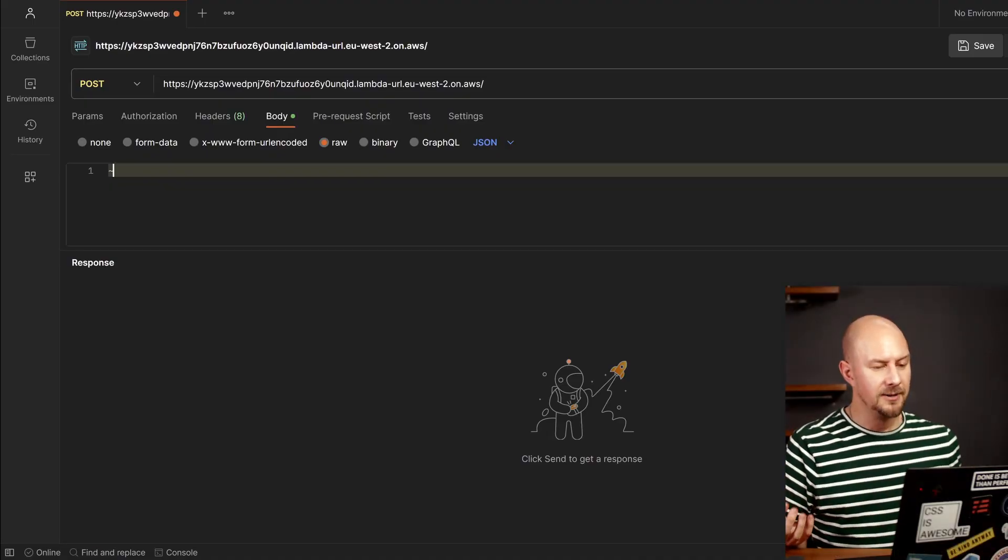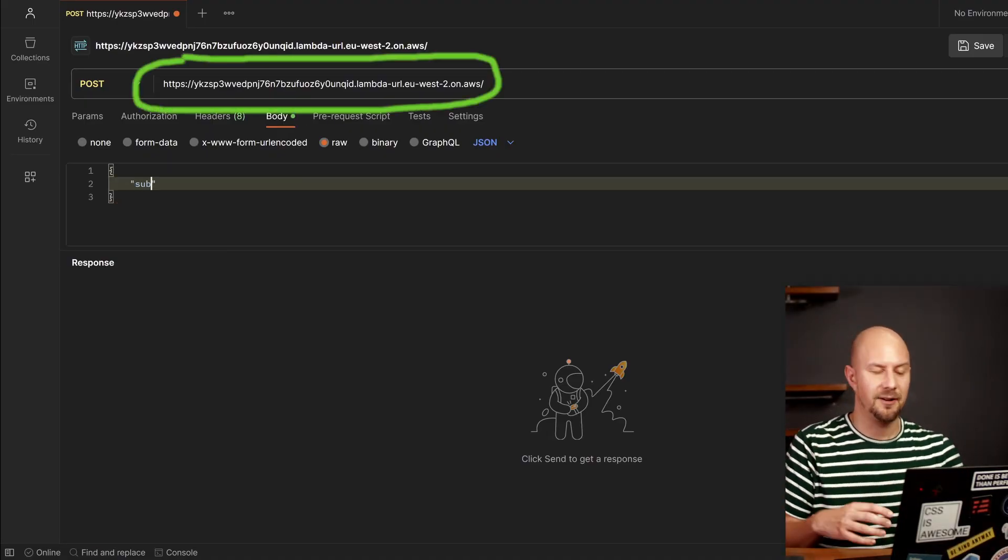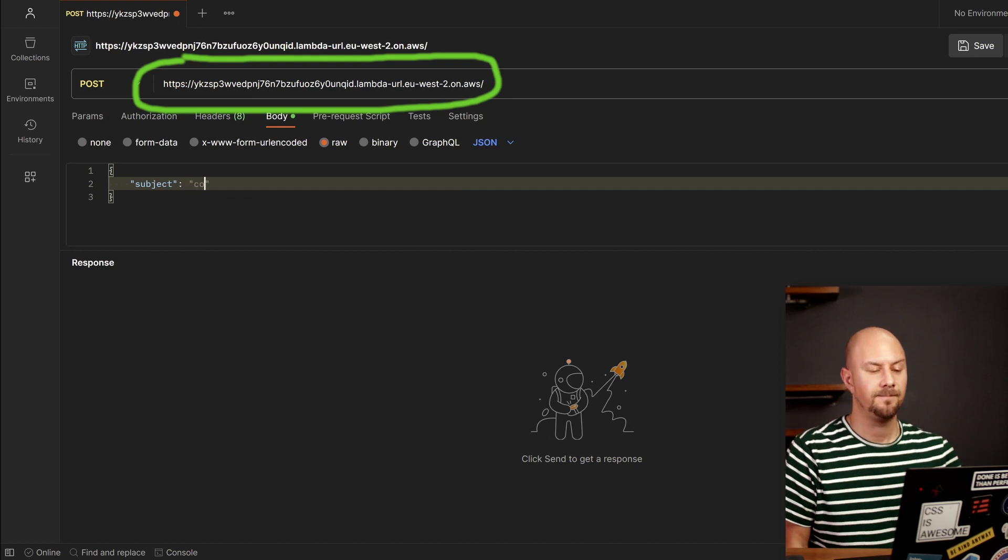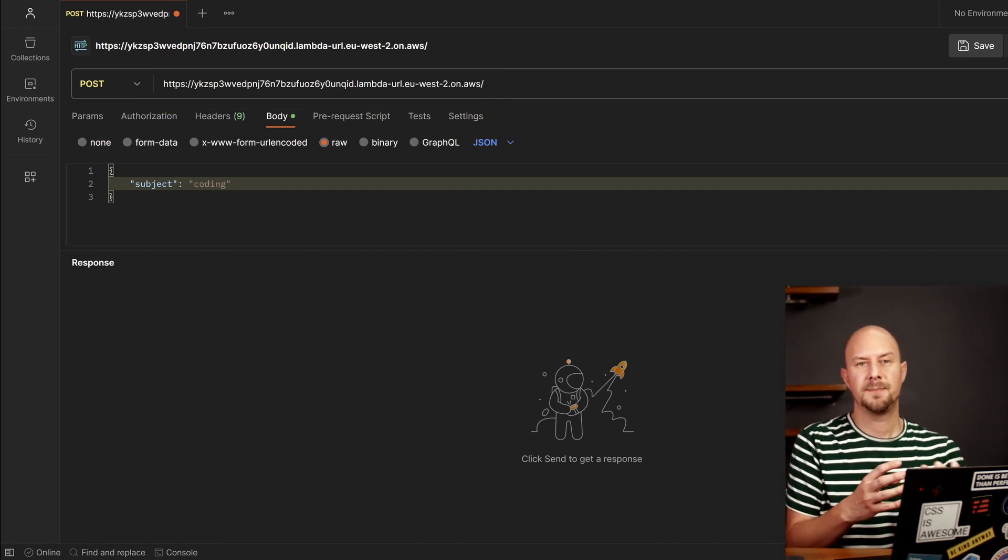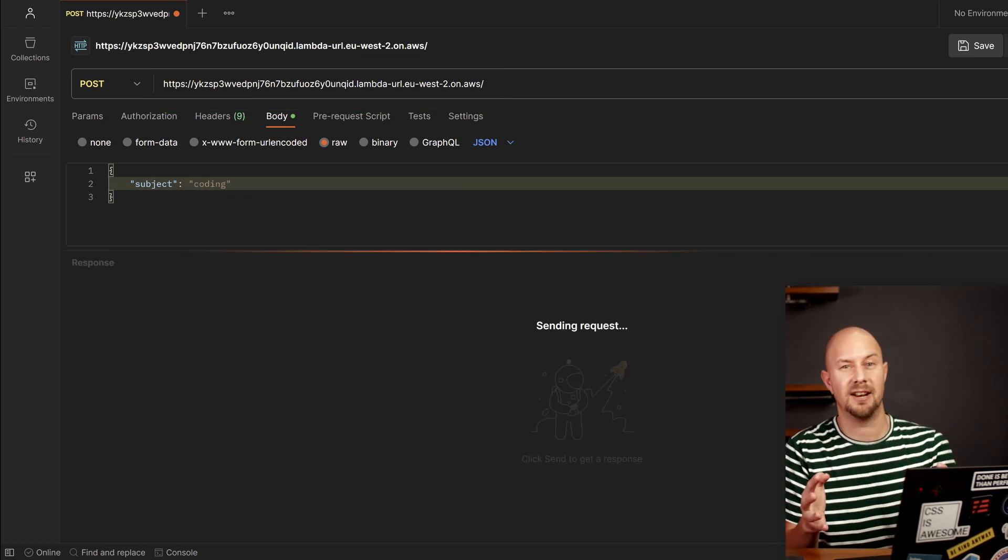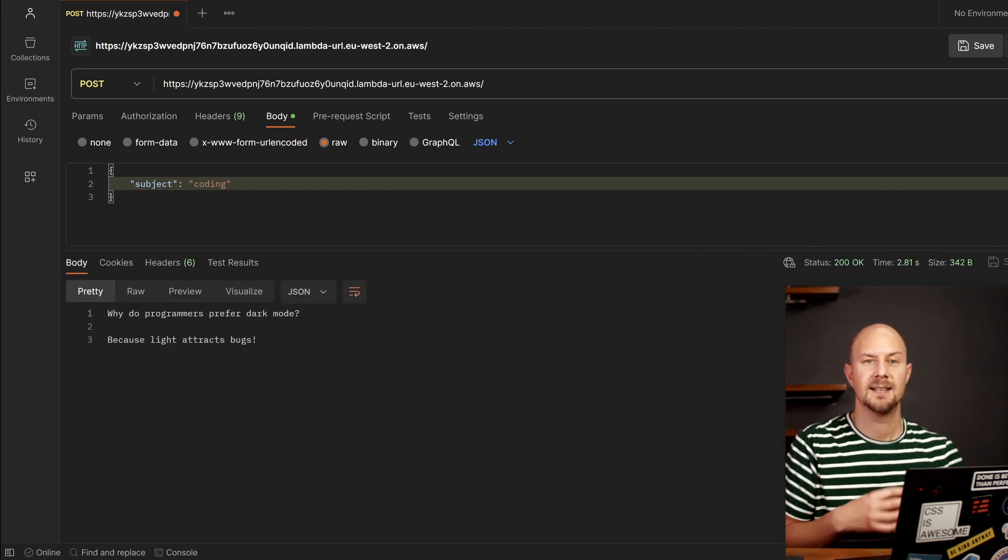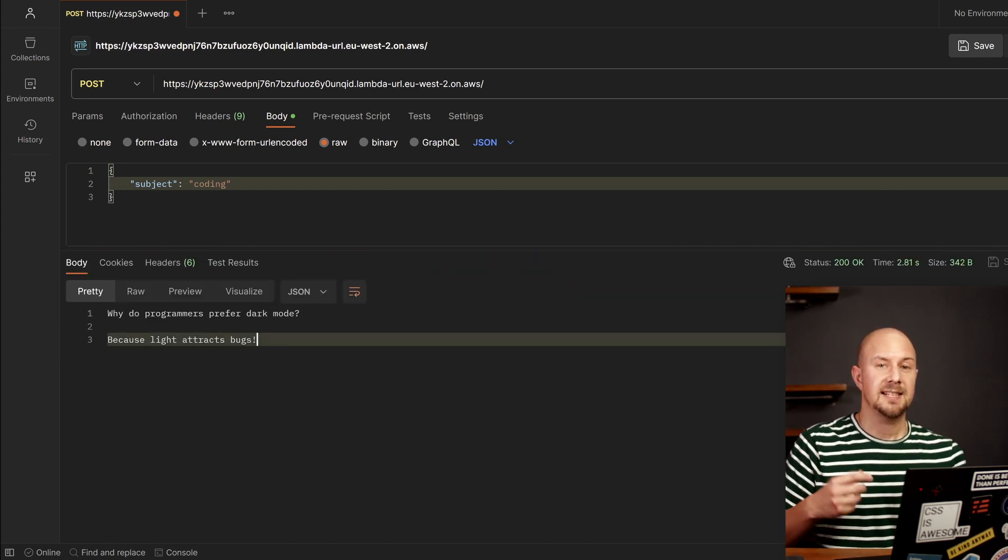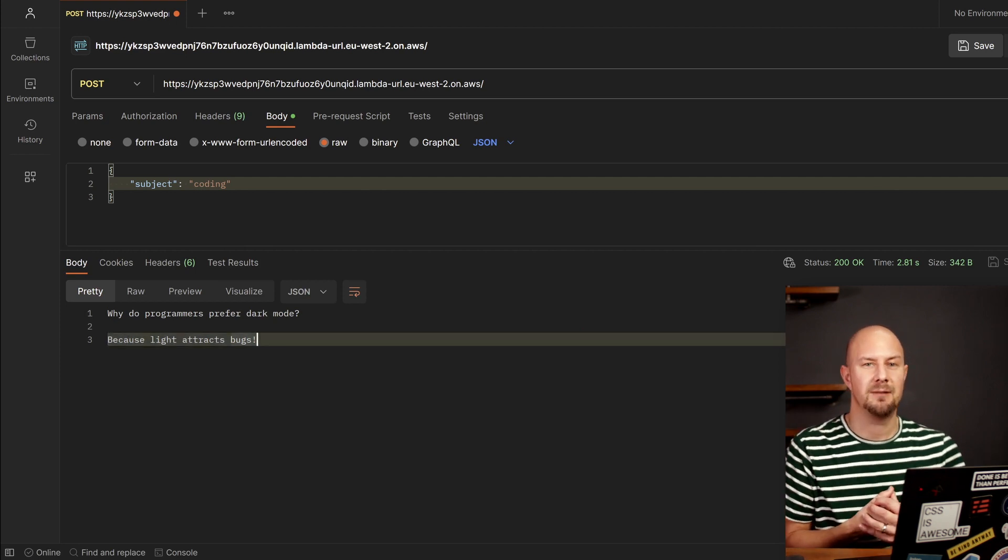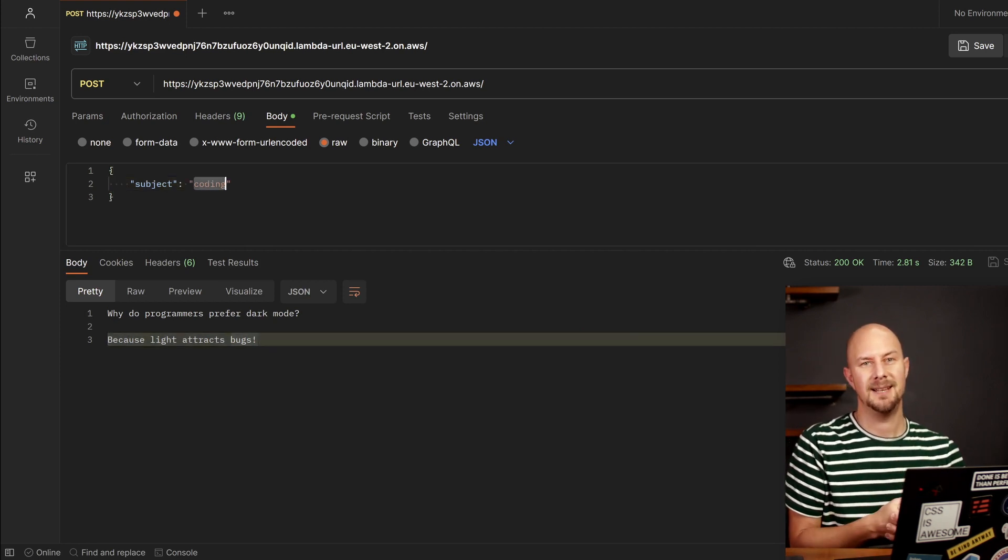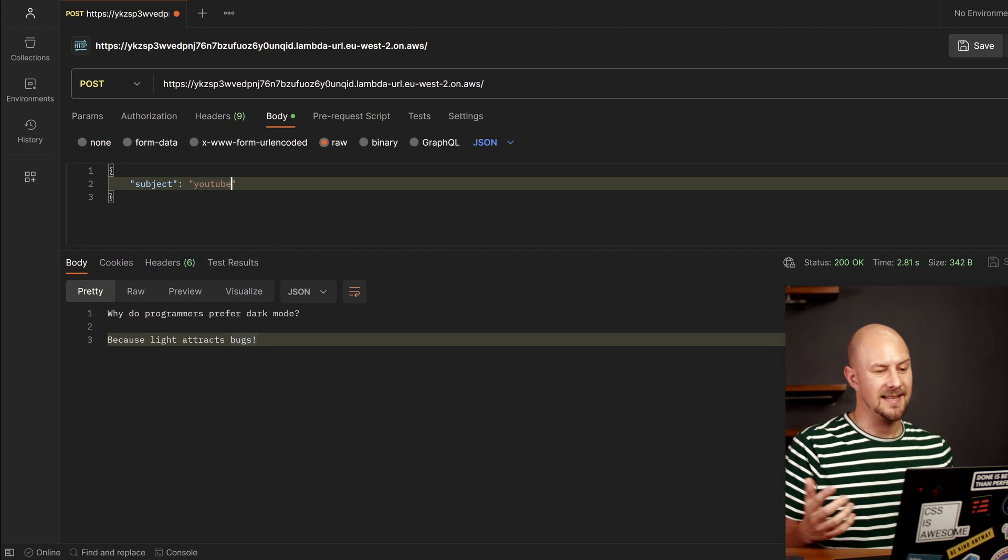So if I open up Postman and put in the URL and create a request body in here. And my request body, I'm just going to give it the topic that we want to generate a joke about and then click send. You can see that's going to execute the Lambda and it's going to come back with the response from ChatGPT.